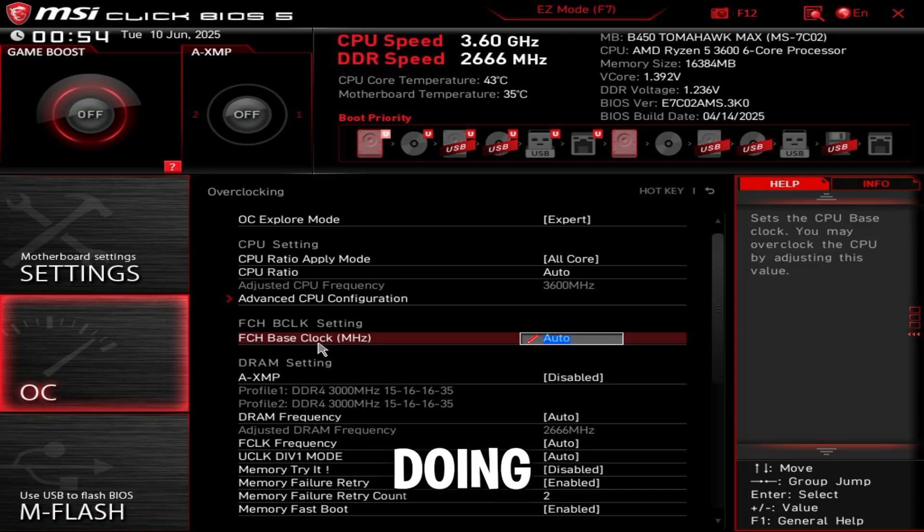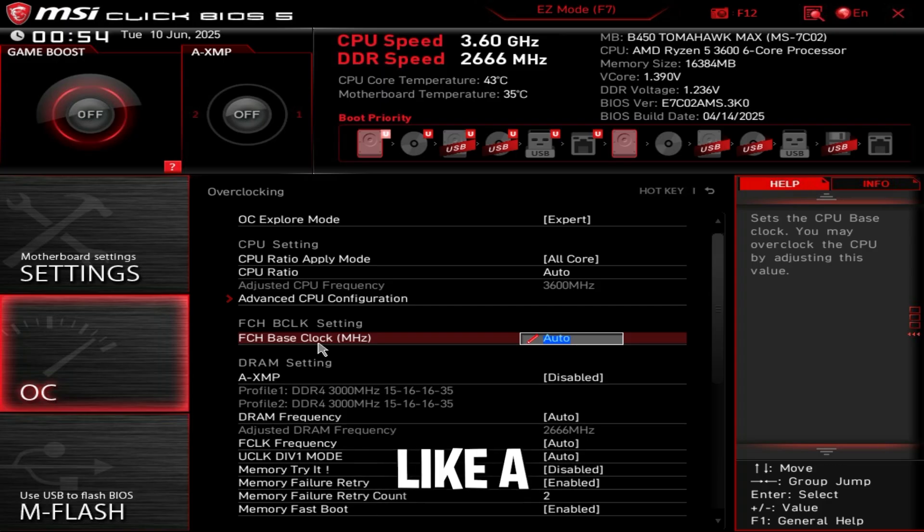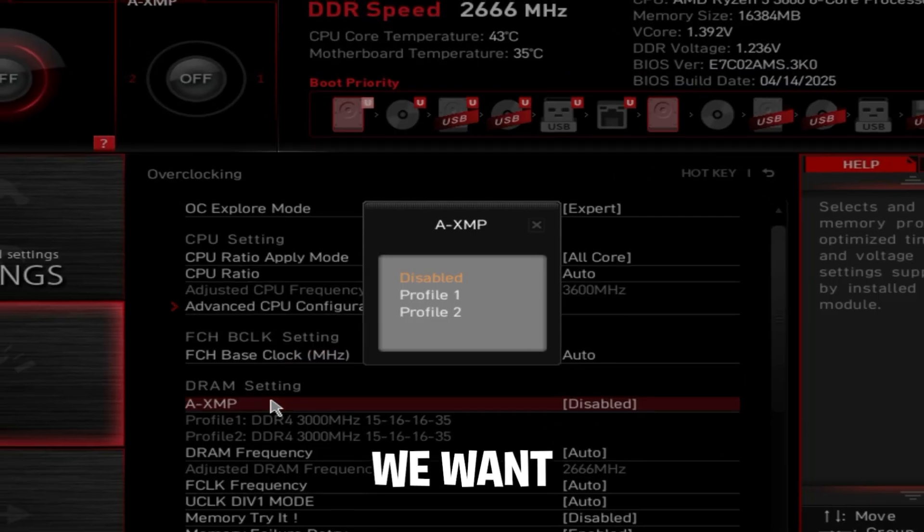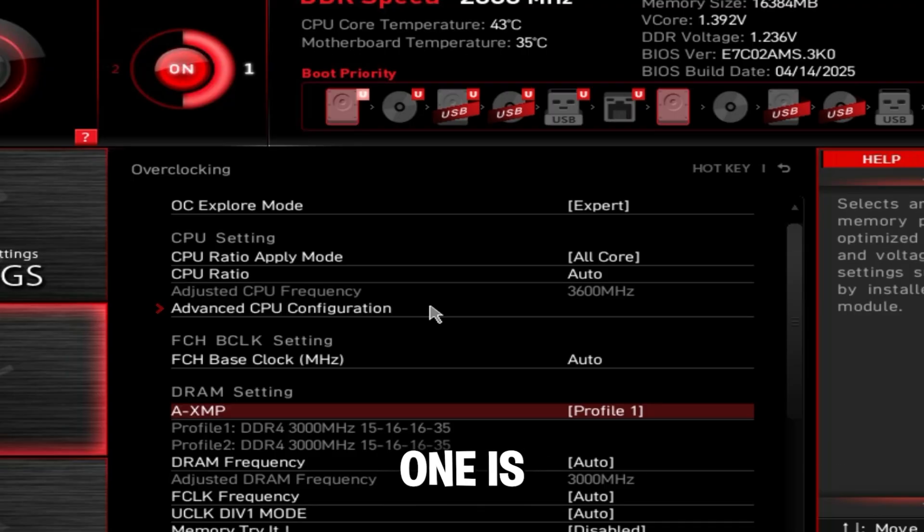We're not going to be doing any overclocking in this video. We're just going to be setting precision boost overdrive, which is kind of like a factory overclock. But first things first, XMP - set this to profile one, which is always the fastest.